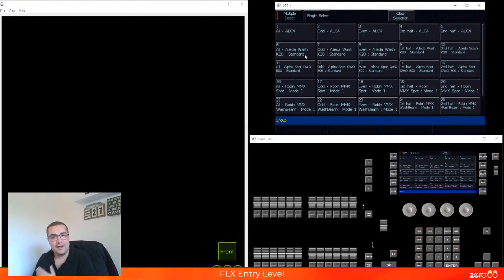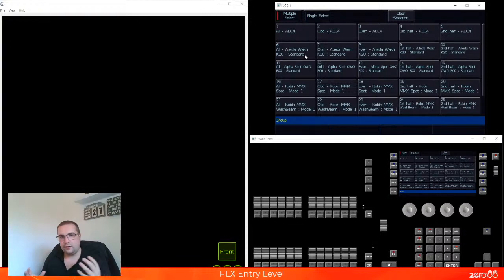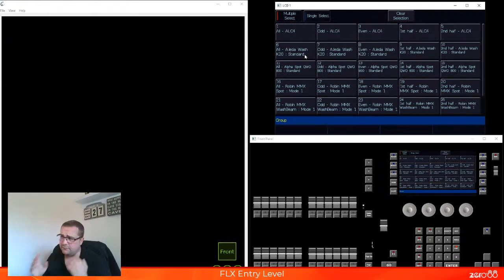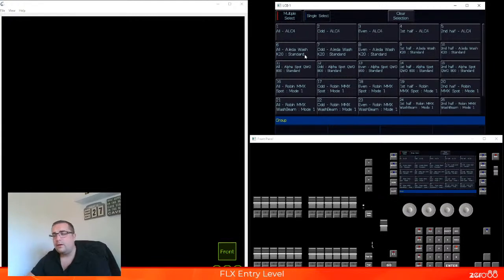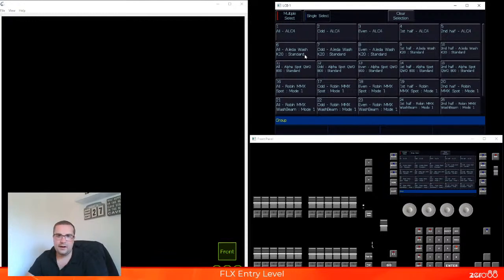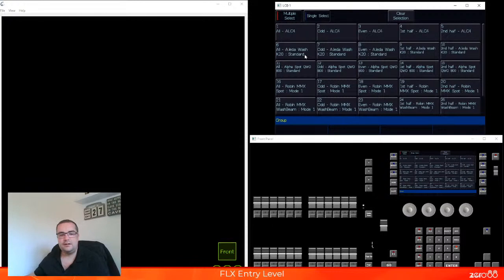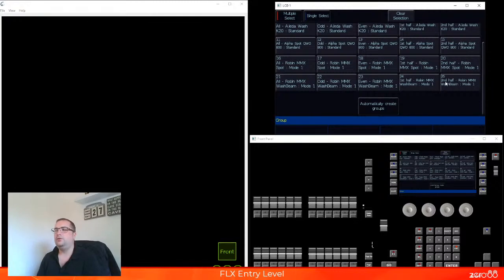One of them selects all of those types of light, one selects just the odd fixtures, one selects the even fixtures, one selects the first half of the fixtures and the second half of the fixtures. So some really useful groups here just to get you going, especially in live events and things like that. Maybe not so useful in scripted performances where you want to be very specific about which lights you turn on. But as I said, these can be useful to you. Let's go ahead and look at how we can make our own groups and then how to use them.